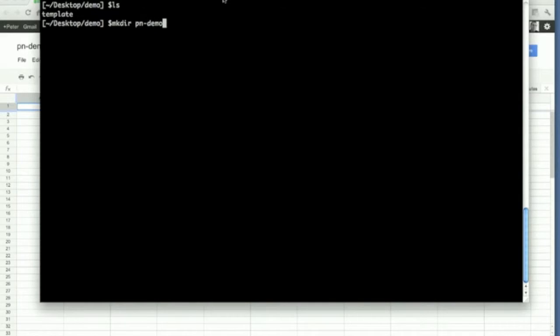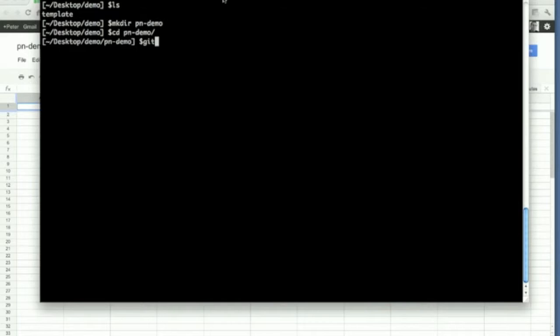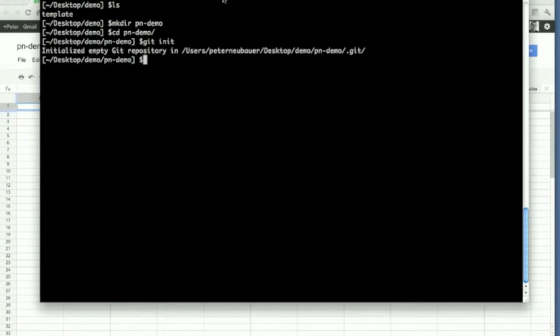I have my demo folder here, I have made a little template project, but let's make a new one. Let's call it pndemo. Go there, we will do the usual stuff, git init.